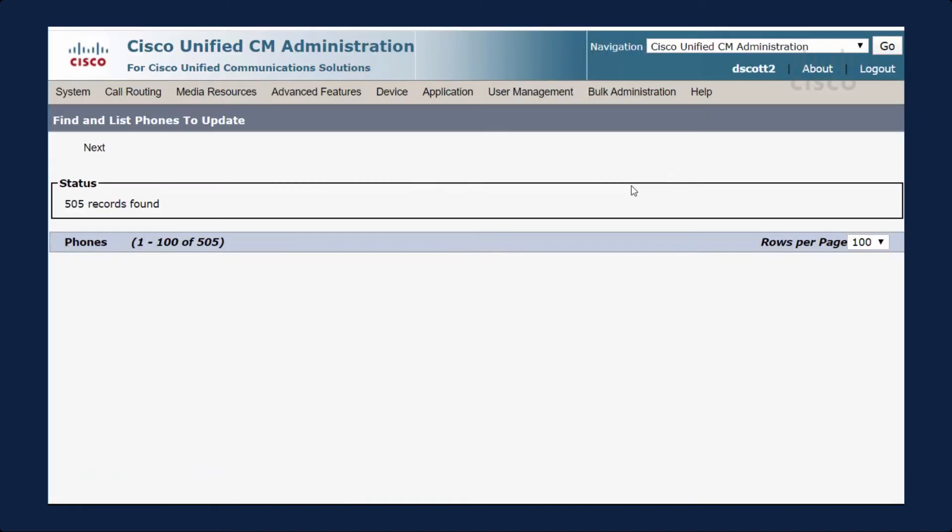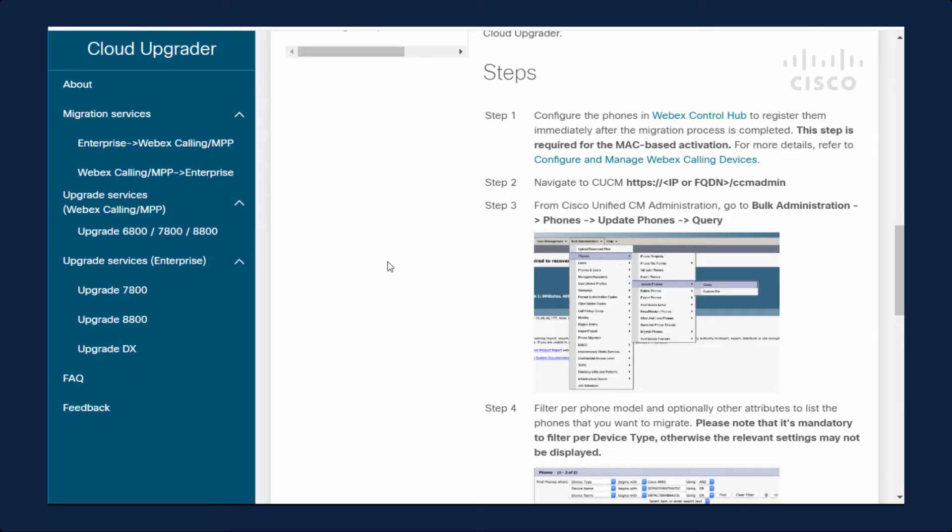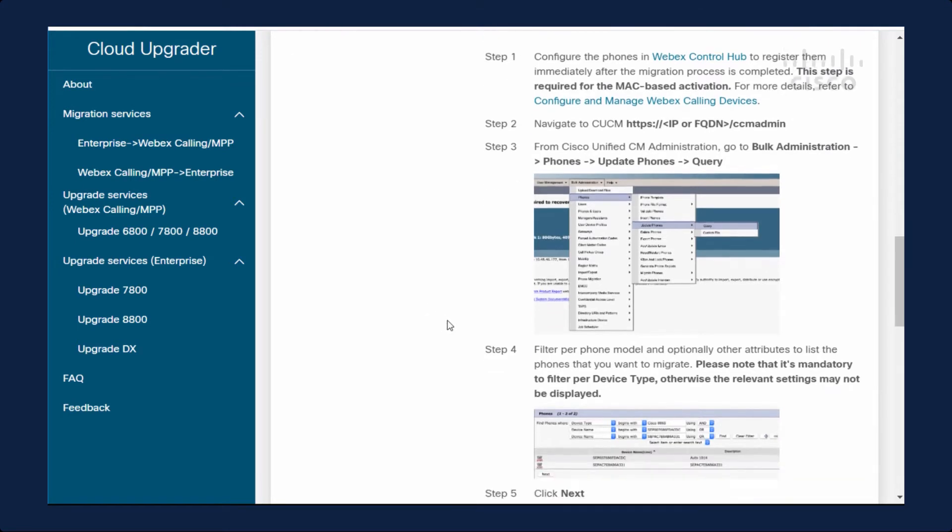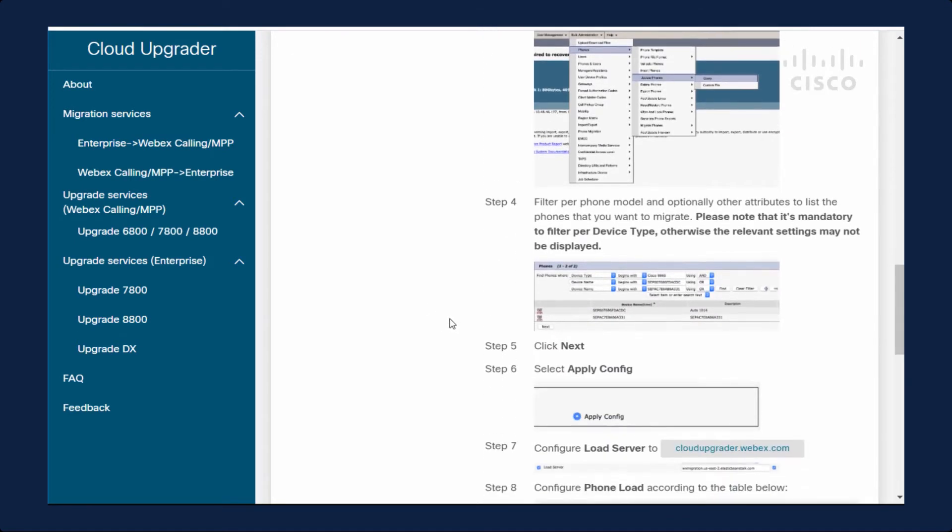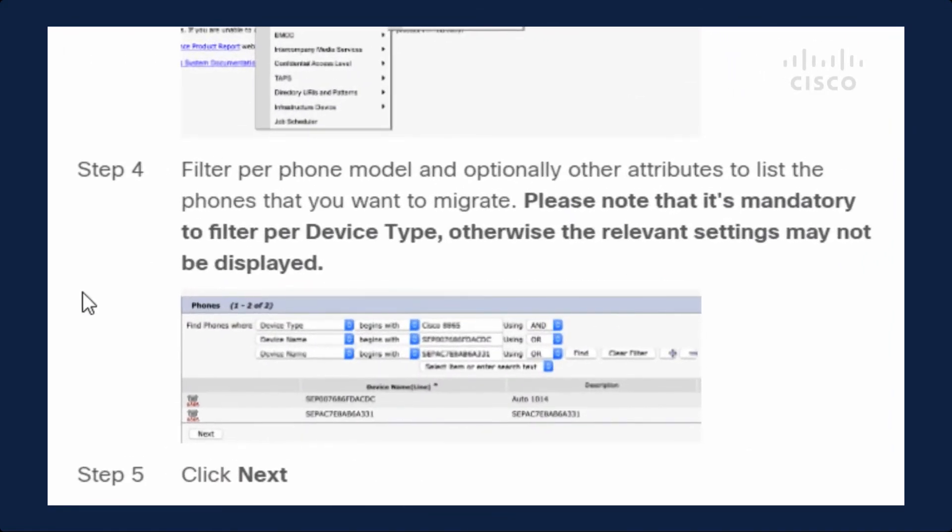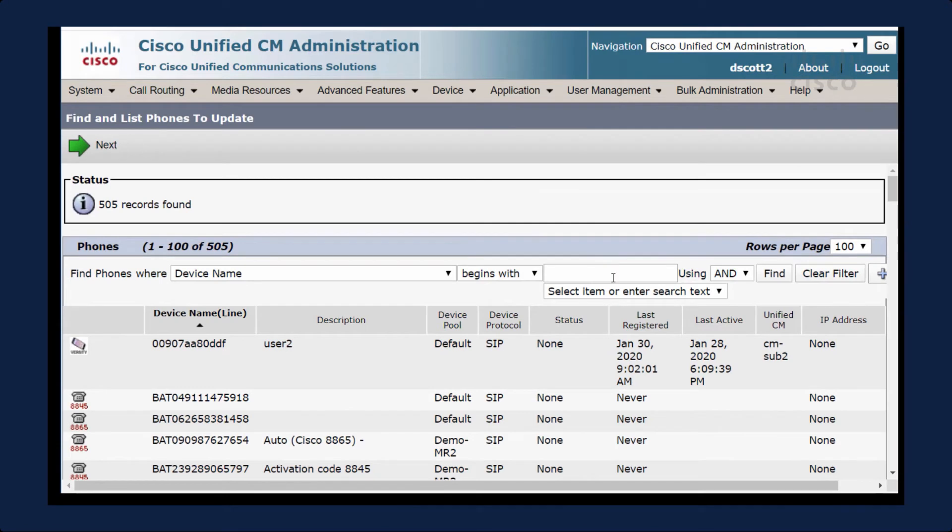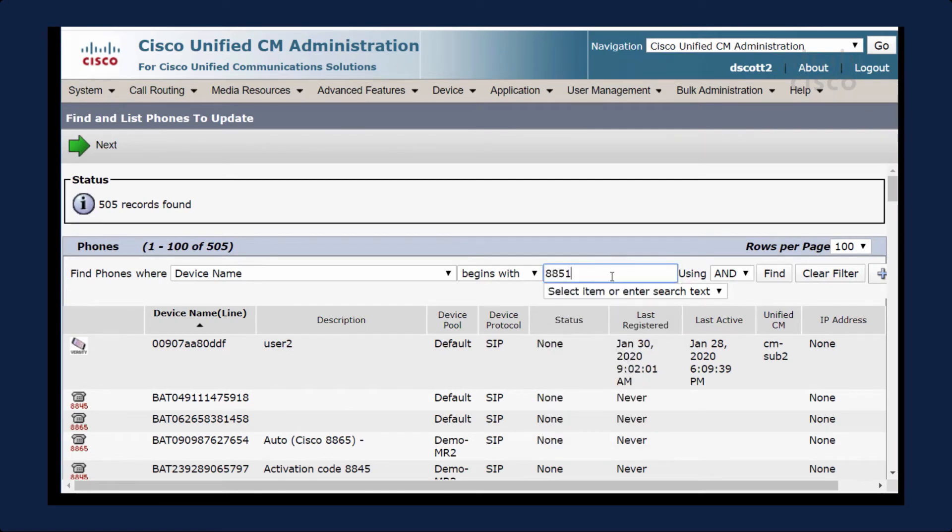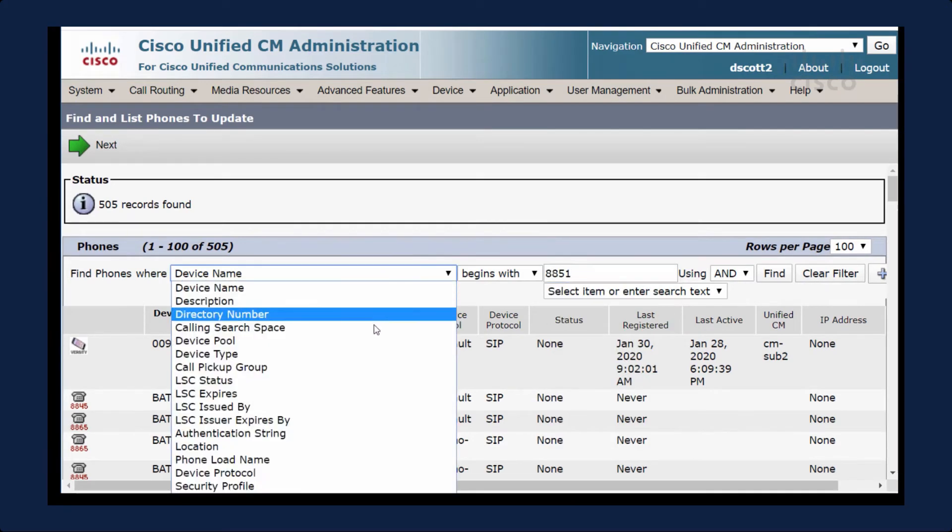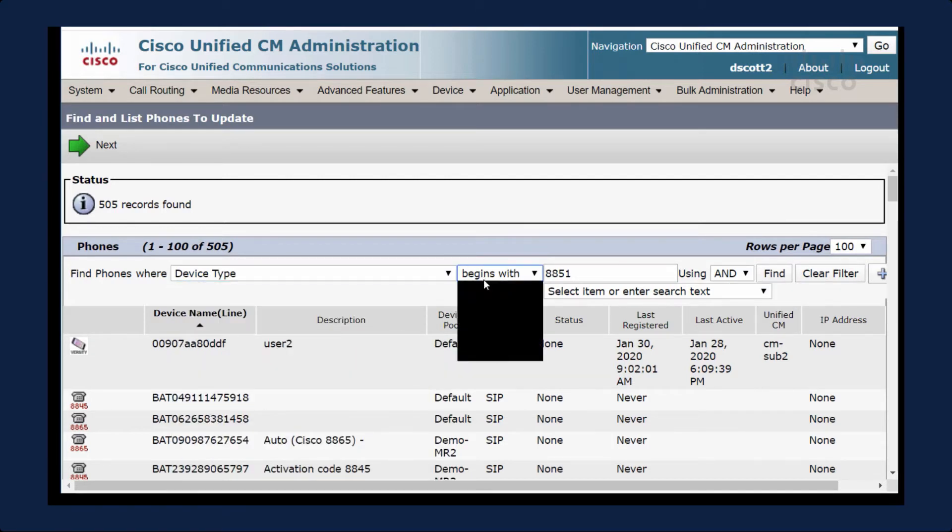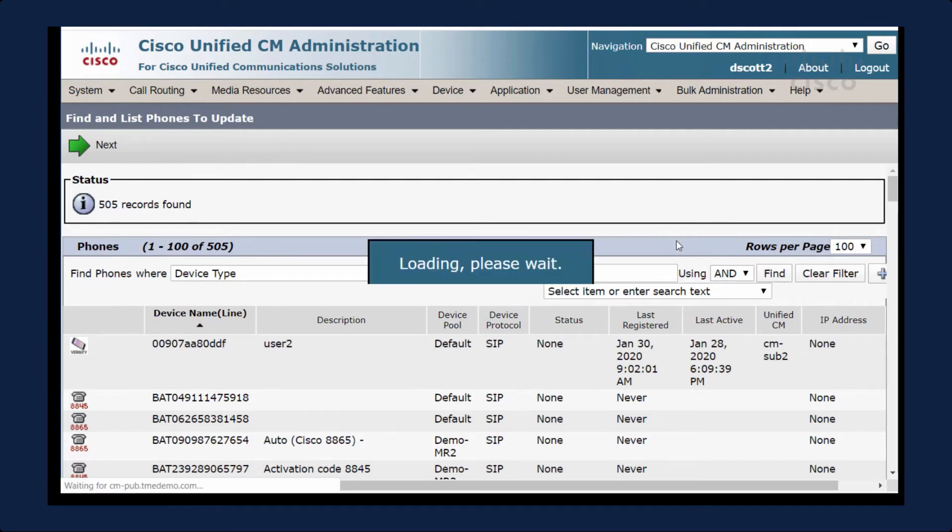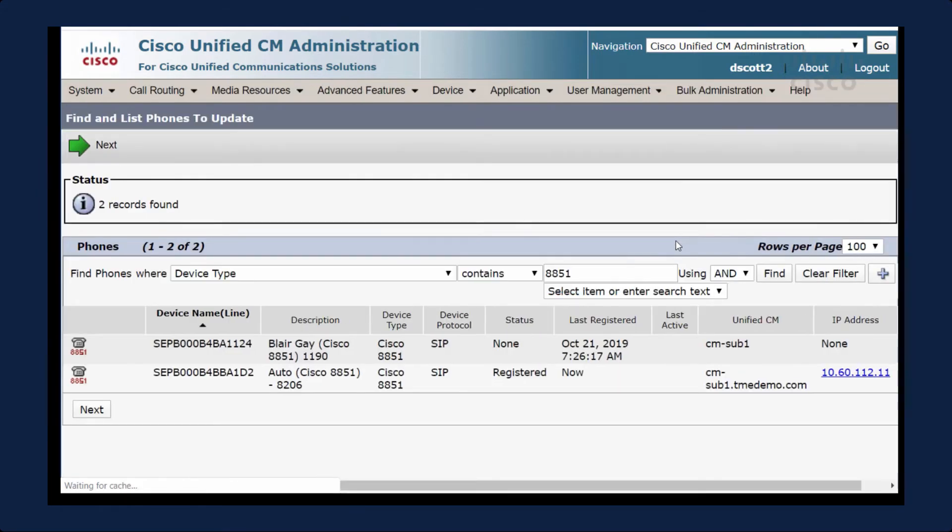My next step will be to filter by the phone model and any other attributes, and I want to follow these instructions very carefully. The phone that I'm interested in is an 8851. I'm going to search by device type. So 8851, it will contain the expression 8851. I click Find.